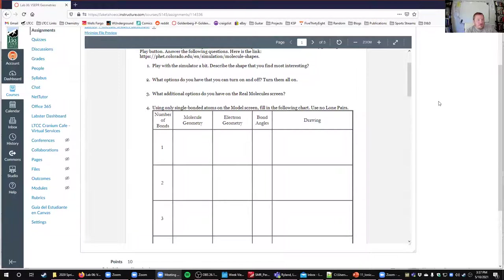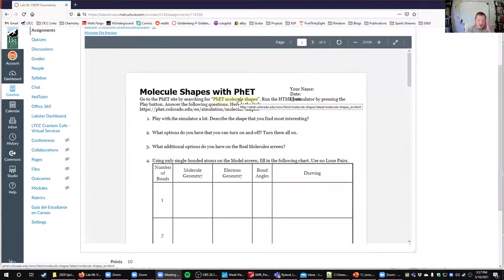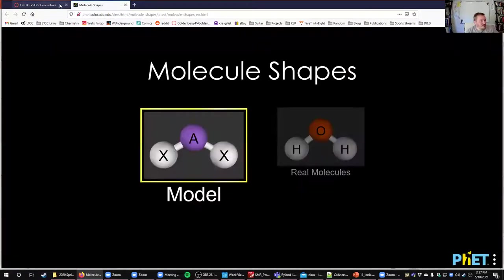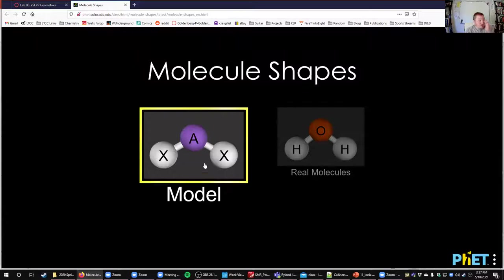We are not doing a Labster lab this week. We're going to be using a different service called PHET, which is run by the University of Colorado — my alma mater, so I'm a little preferential to it. It does really well as an online interface for visualizing molecules in three dimensions.